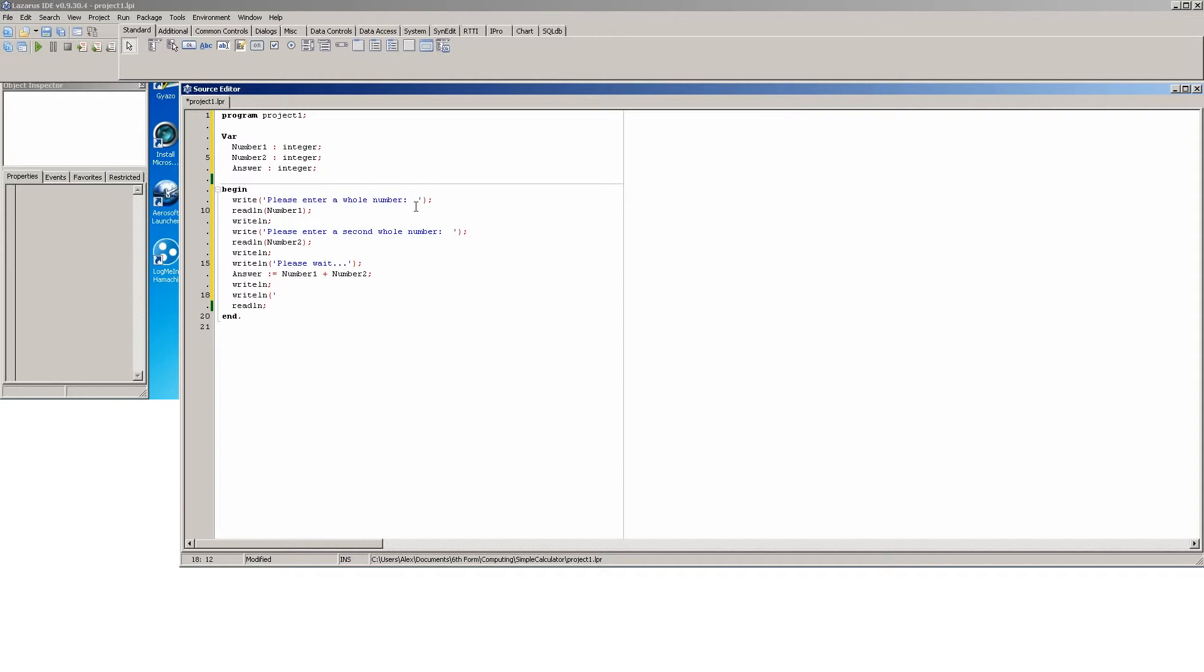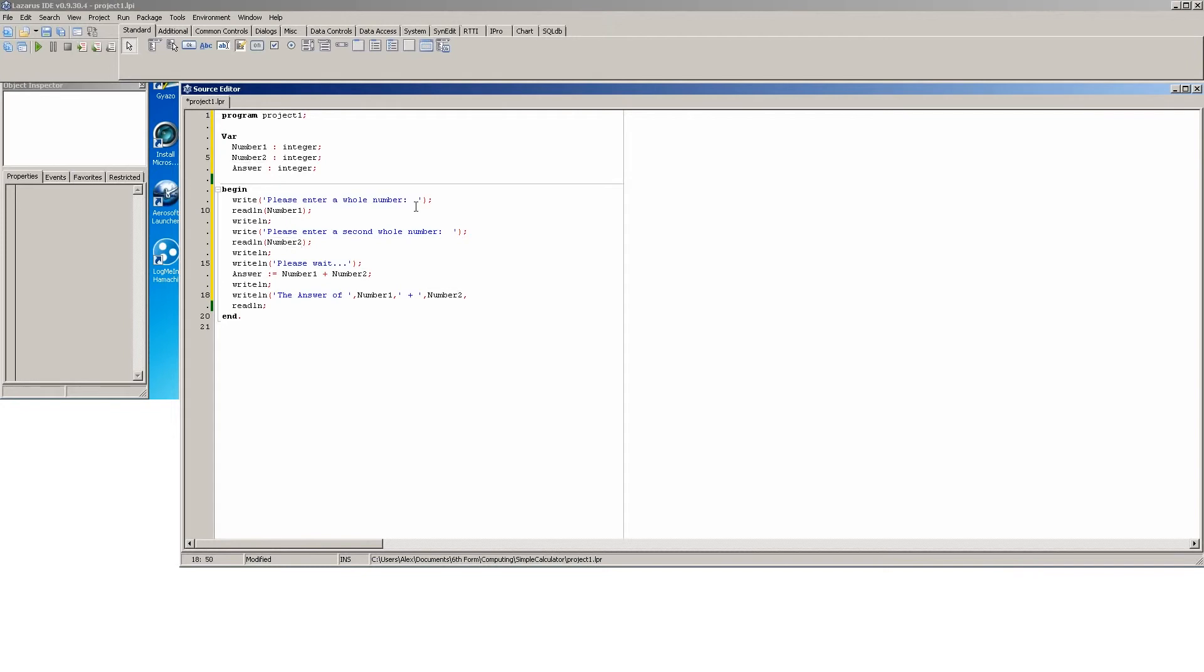Okay, then we can writeline. Now here we can do the answer of space apostrophe, and then we can show what it is. So we could do number one, comma, open brackets space plus space apostrophe number two. We can do comma comma apostrophe space equals space apostrophe and we can have answer. So this here you can just close that off. So this one is going to say the answer of and it's going to show what was put in number one and plus so what was put in number two and equals and then the answer of number one plus number two.